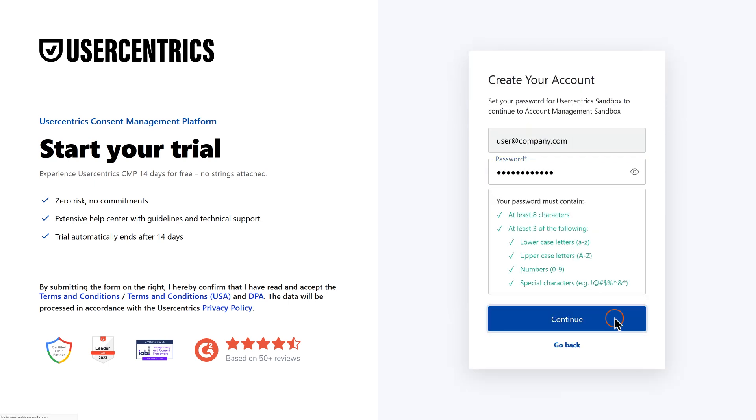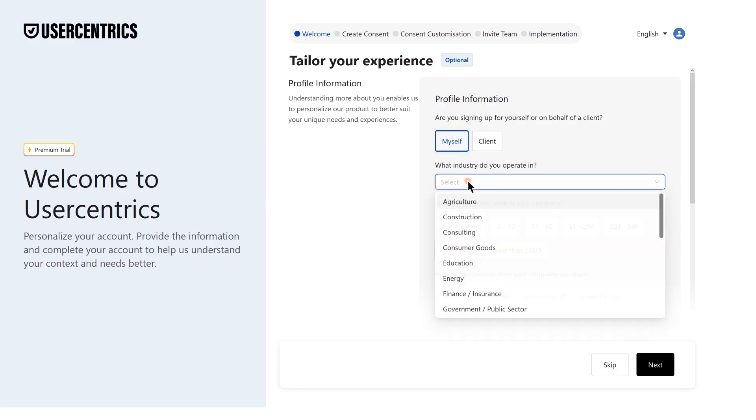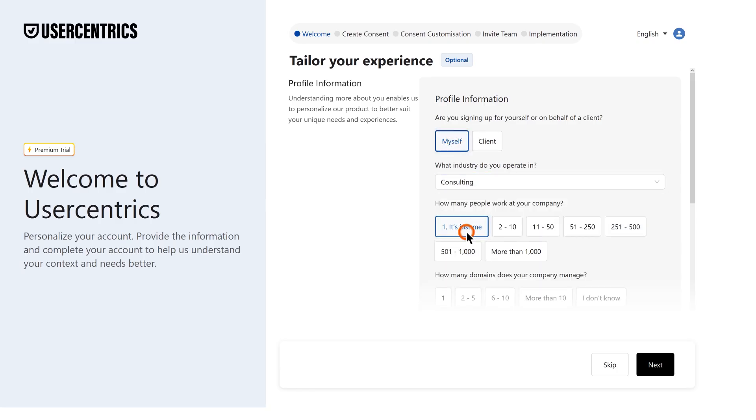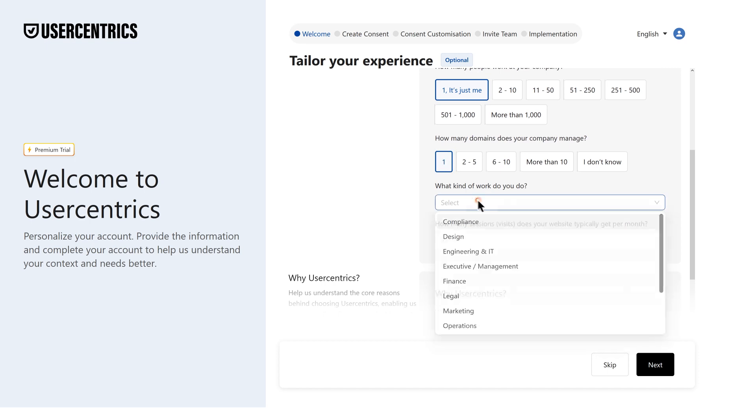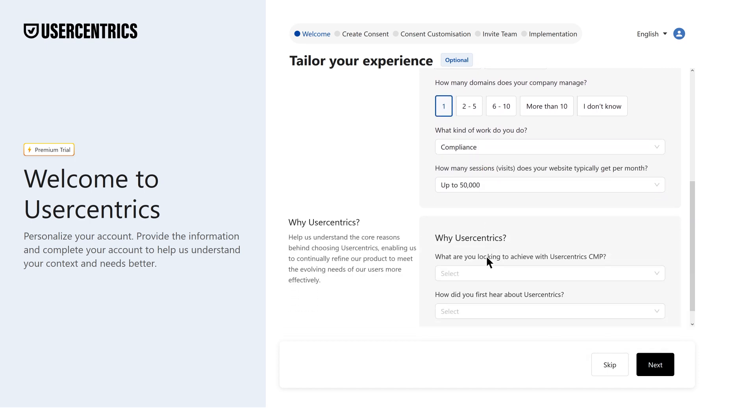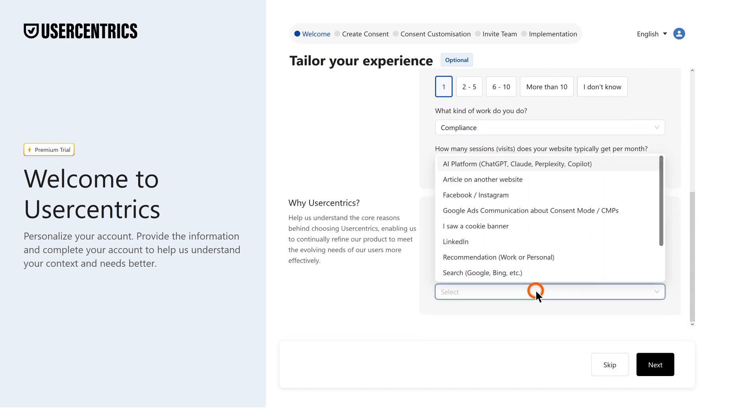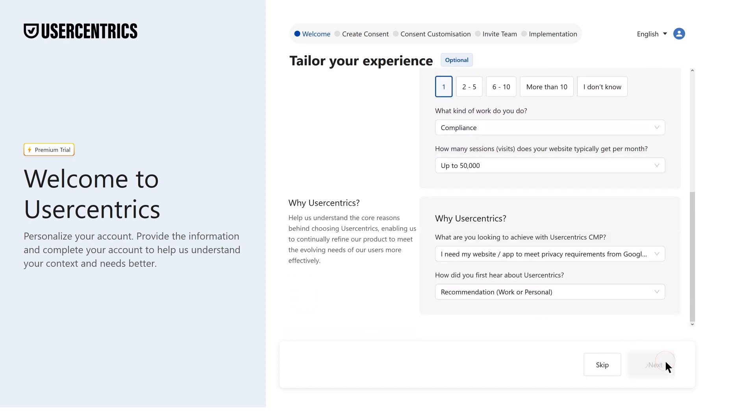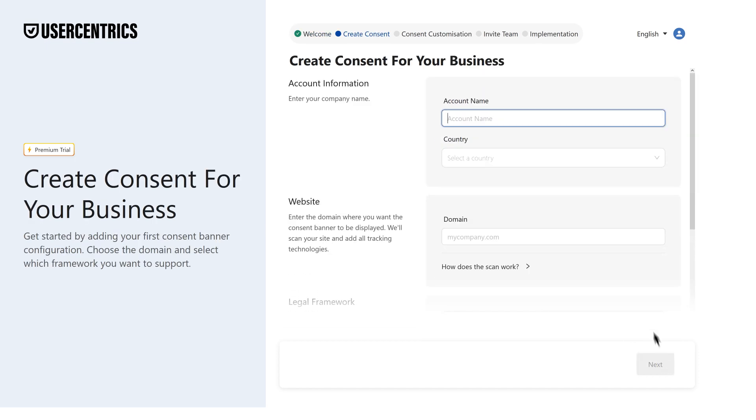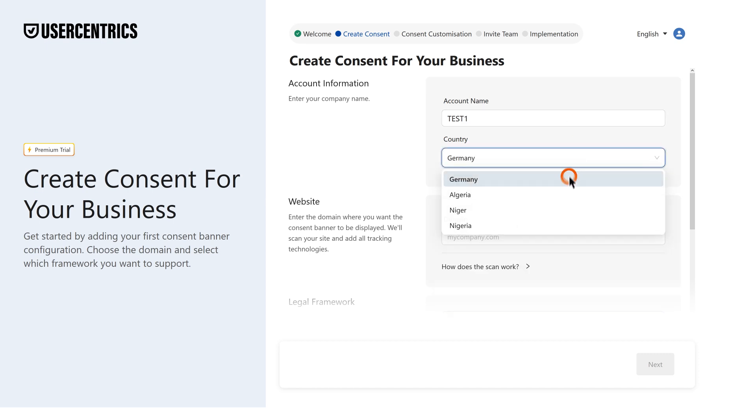Time to set up your CMP. To tailor the experience to your needs, we'll start with a few quick questions. Enter your account details, along with a domain and legal framework you'd like the consent banner to apply to.